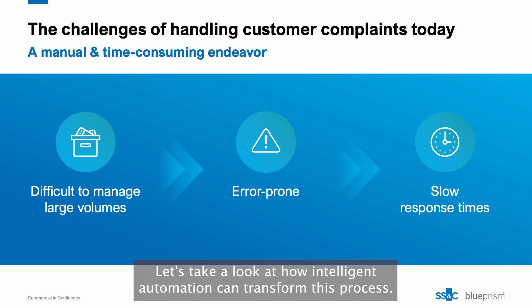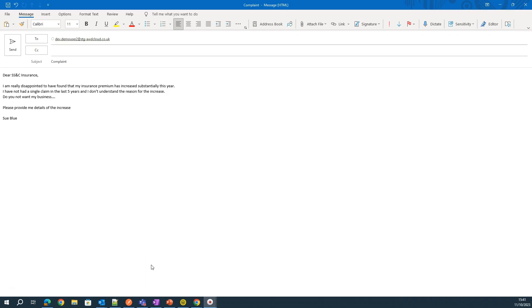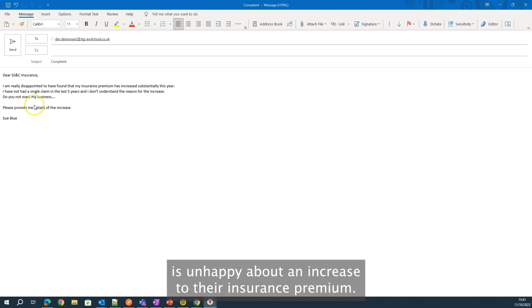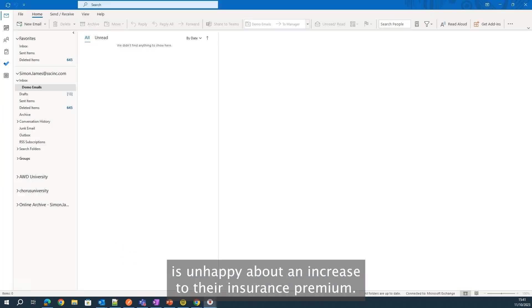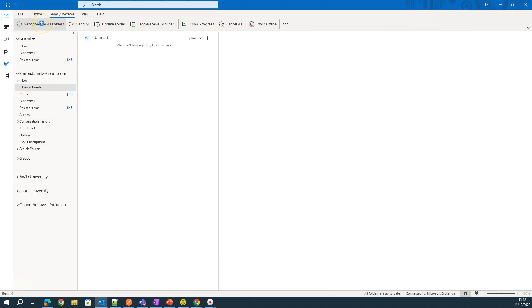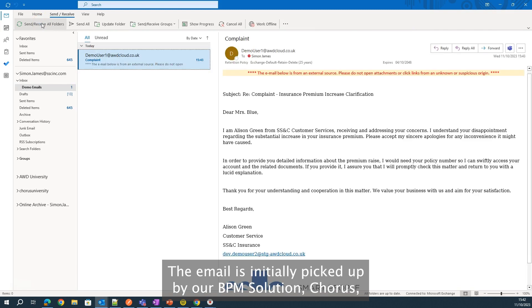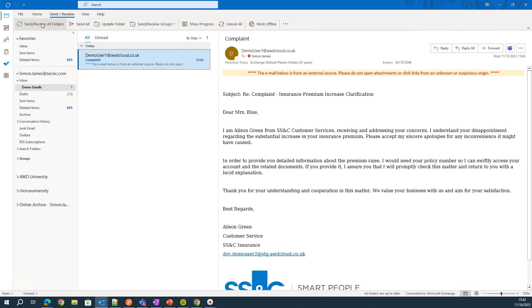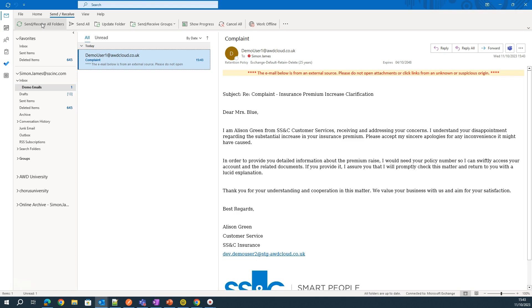Let's take a look at how intelligent automation can transform this process. In the first example, the customer is unhappy about an increase to their insurance premium. The email is initially picked up by our BPM solution, Chorus, which will act as the orchestrator in this process.